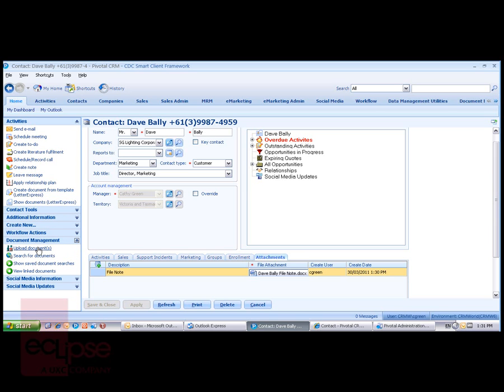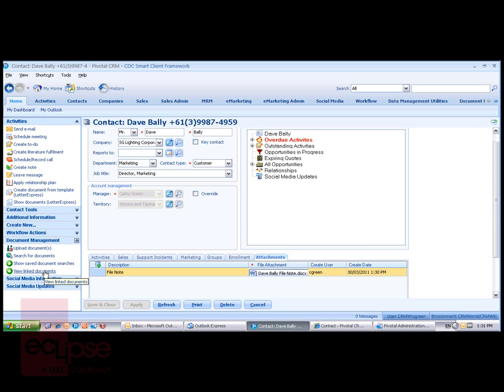Users can then upload documents, search for documents and save those searches, look at the saved searches and rerun them, and view linked documents.